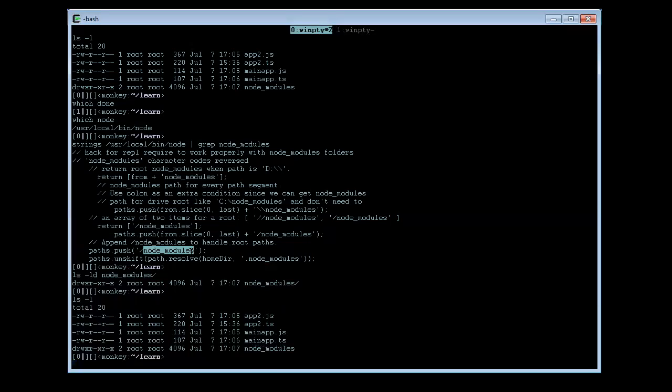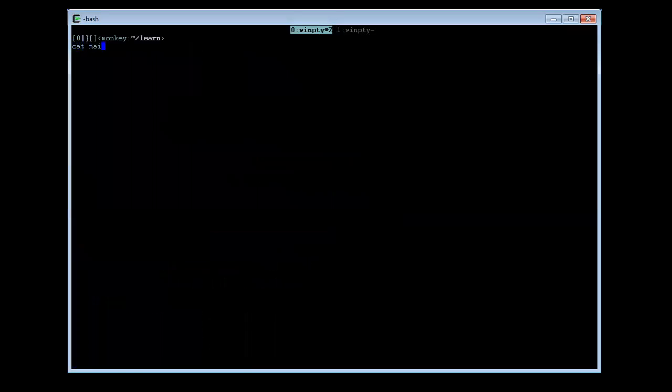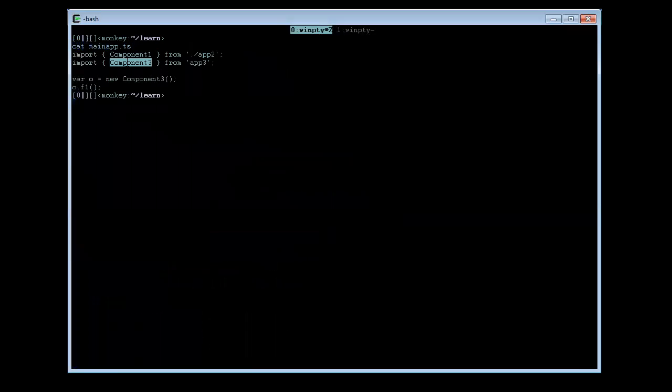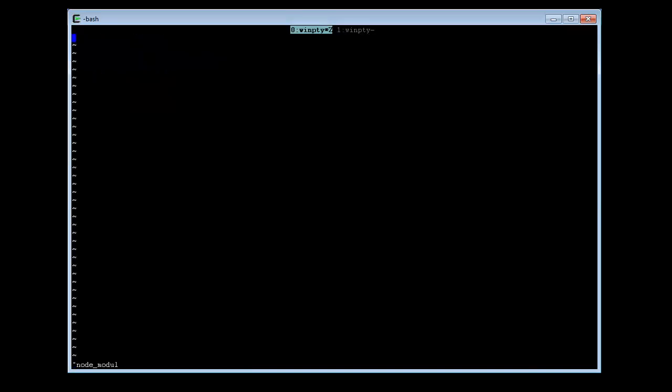But just gave an idea that that is what it is. Okay, let us go back to the main track. So now it is trying to import ComponentTree from AppTree. And let us try to create AppTree.ts inside node_modules.